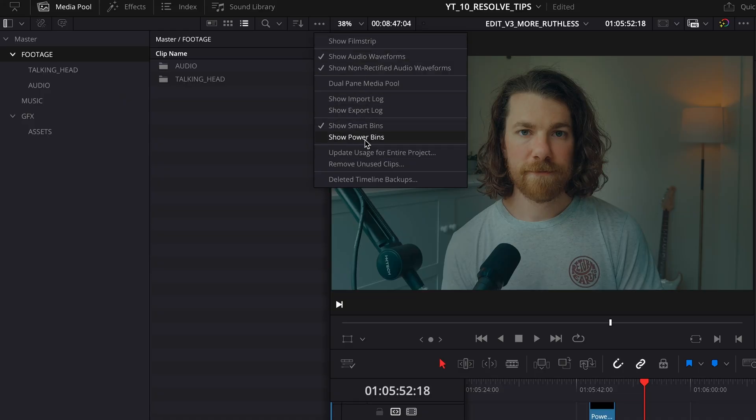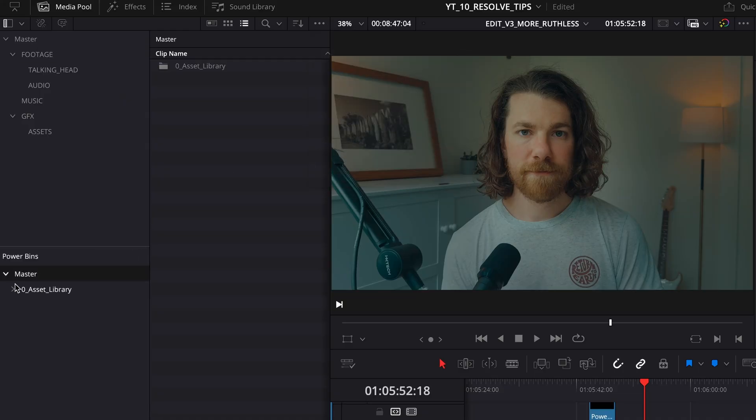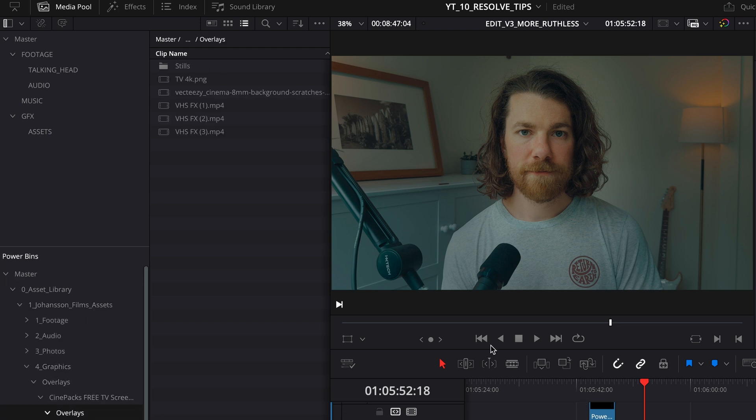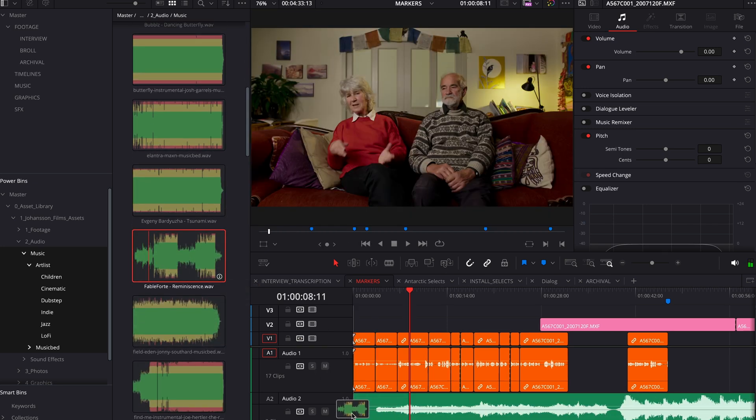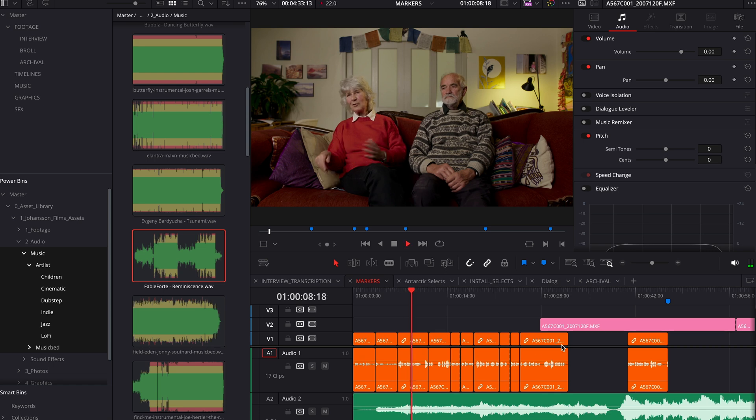Power bins. If you enjoy collecting and hoarding media on hard drives collecting dust, power bins are for you. Power bins are just like normal bins in your DaVinci project, except you can access them from any project you open. So you can have a massive asset library — things like a cool film overlay you want to use on every project, or a huge music library so you don't have to scroll through Artlist or Musicbed. Just pull them up within DaVinci Resolve, quickly scrub through, drag and drop, and you're off to the races.